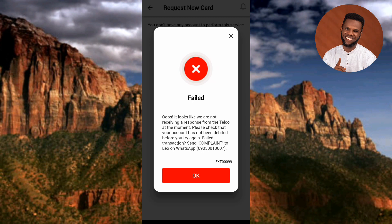After checking that I've not been debited, I'll come back to try again. Within this notification it also says send complaints to Leo on WhatsApp — Leo is UBA's virtual customer service on WhatsApp and they'll be able to fix this problem. Let me go check my transaction history.